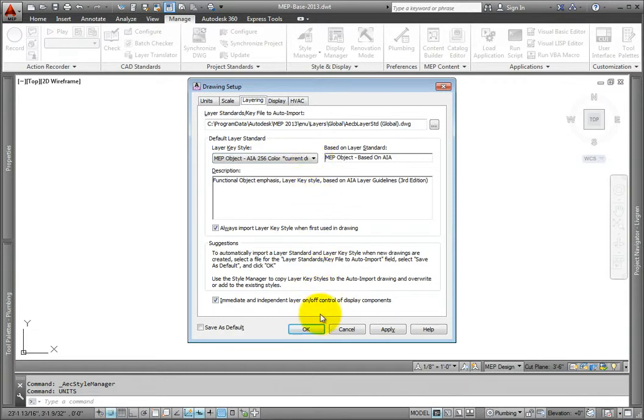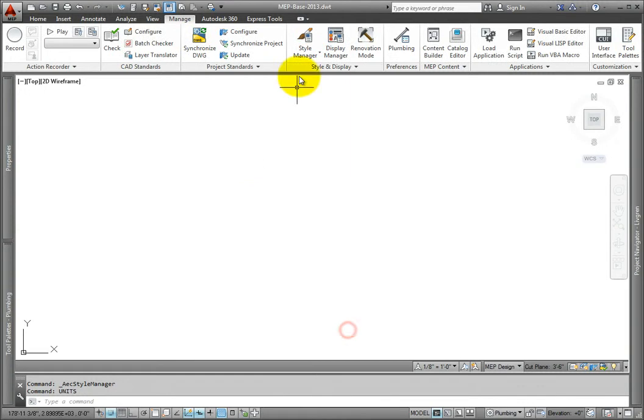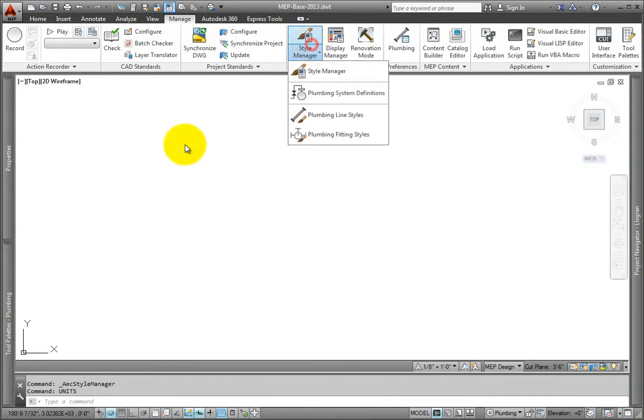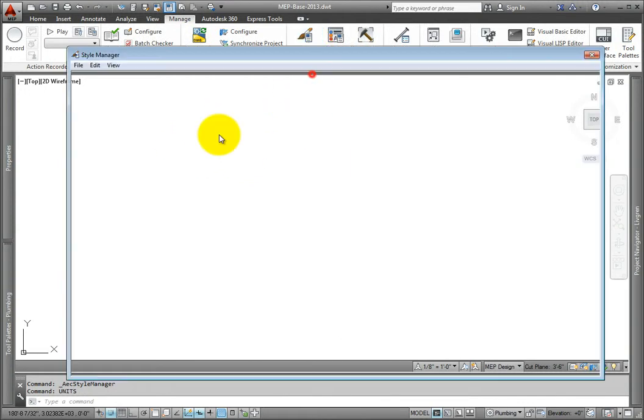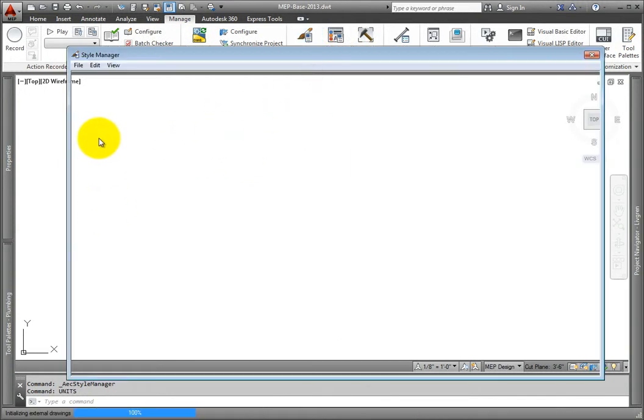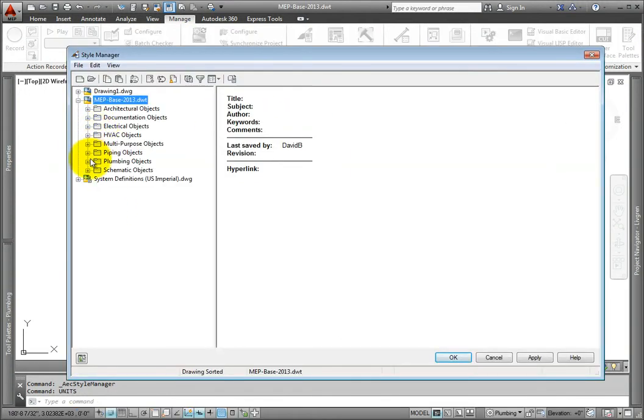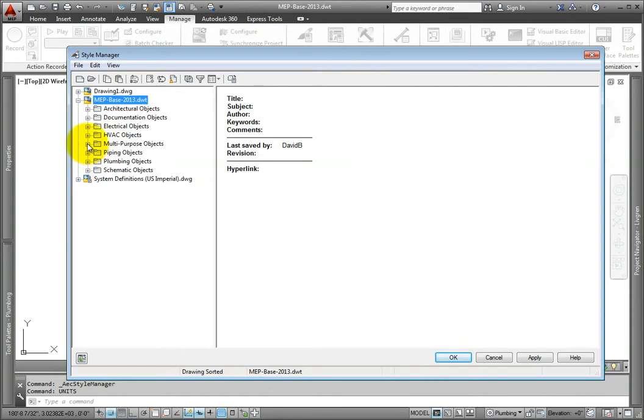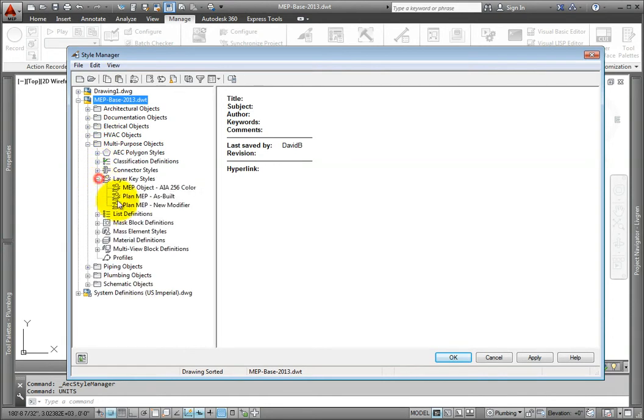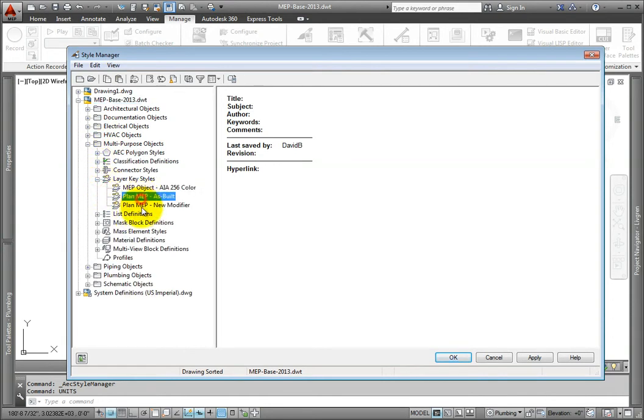And I've got a little bonus for you. I've added two customized layer key styles for doing as-built work and with different modifiers, along with removing all the STD abbreviations in the layer names. So, enjoy!